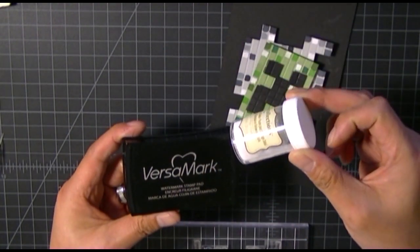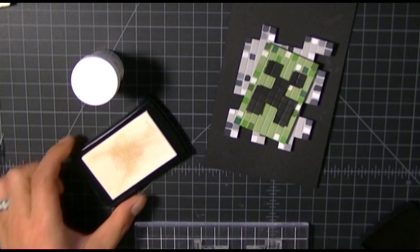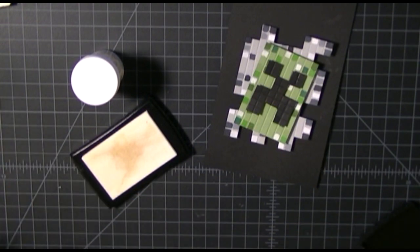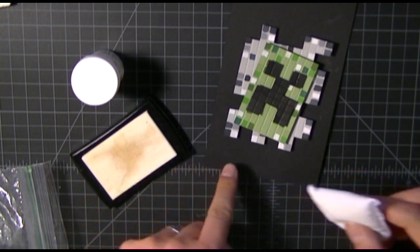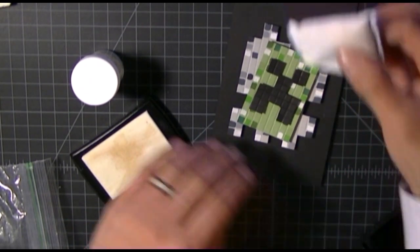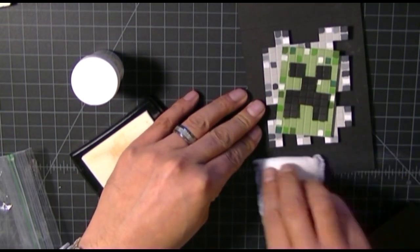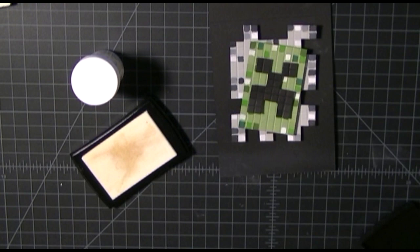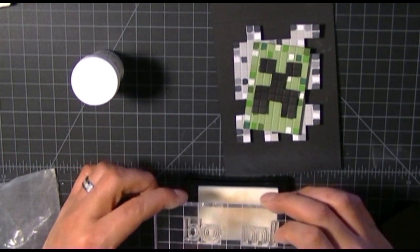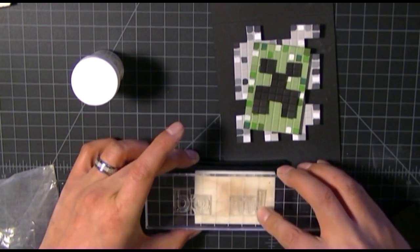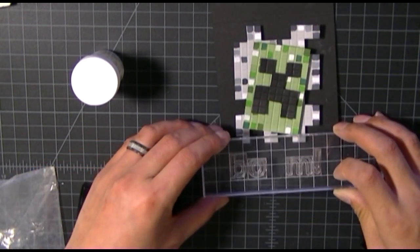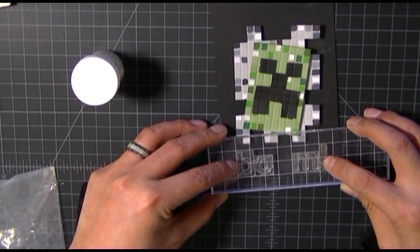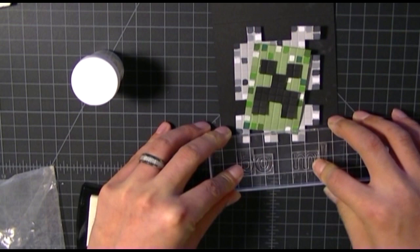I'm going to show you how to heat emboss using embossing powder. I have VersaMark ink pad here, it's a very sticky pad which is going to allow the embossing powder to adhere. But before I do any embossing stamping, I use my embossing buddy, which is almost like a chalk bag. It gets rid of any unnecessary static so that the embossing powder doesn't stick to the card, it only sticks to what's being stamped with the VersaMark ink.